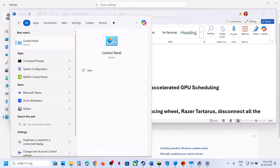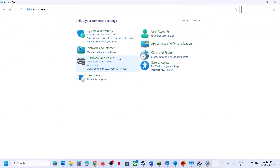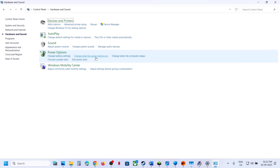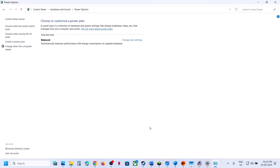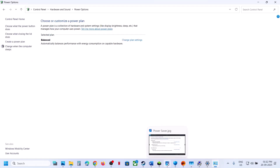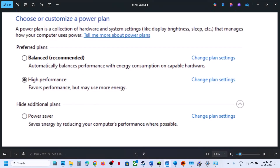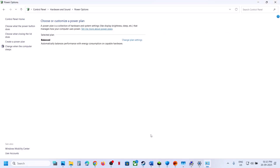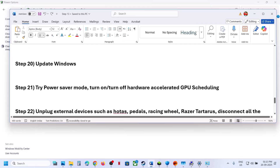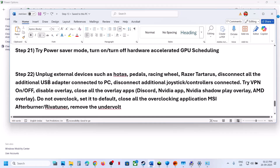Try Power Saver mode. Type 'Control Panel' in the Windows search box, go to Hardware and Sound > Power Options. If you find the 'Power Saver' option, select it, launch the game, and check. You can also try Balanced or High Performance, but try Power Saver first.